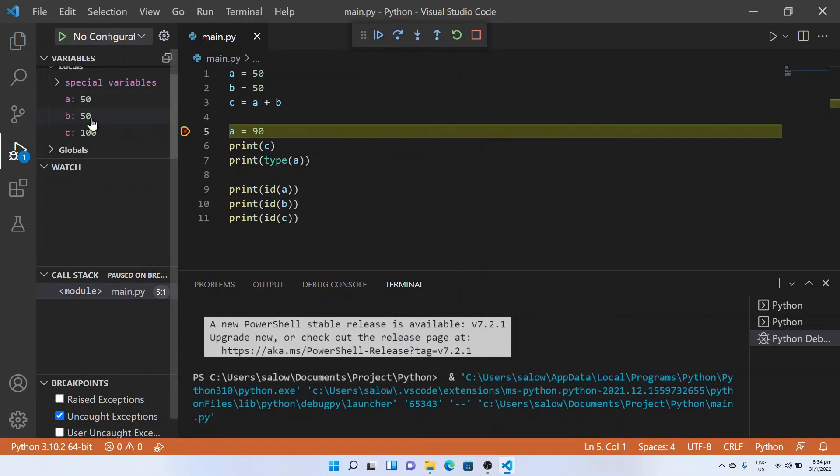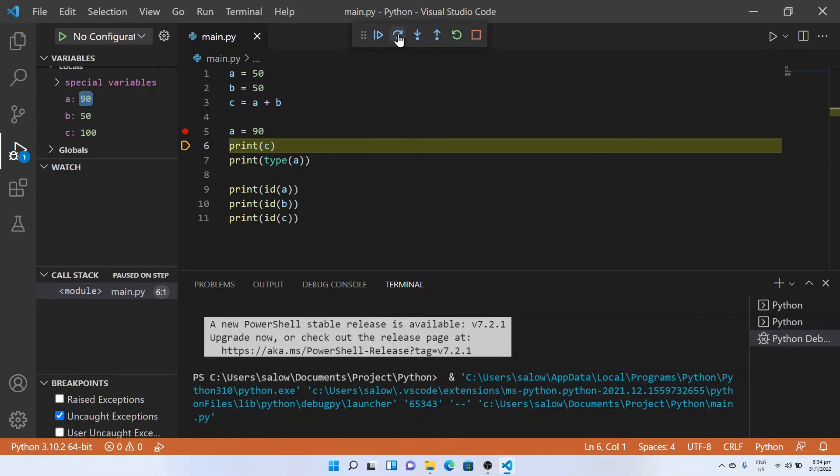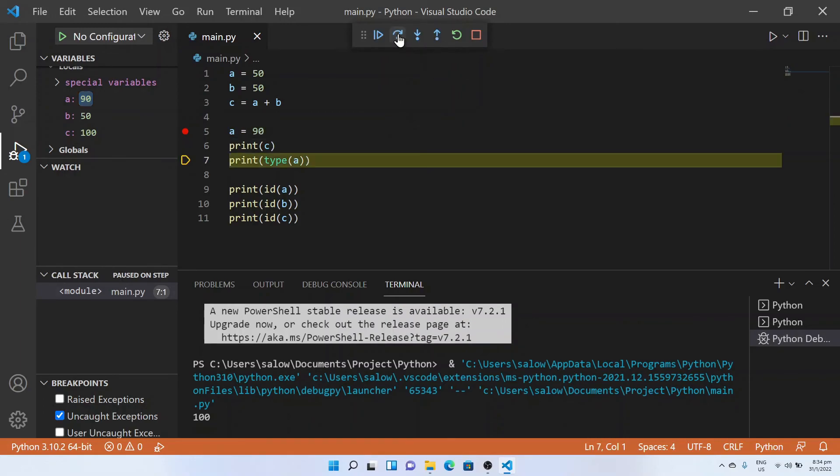Now you could see the line by line execution and variables stored in each line. You can also step over to see the results printed.